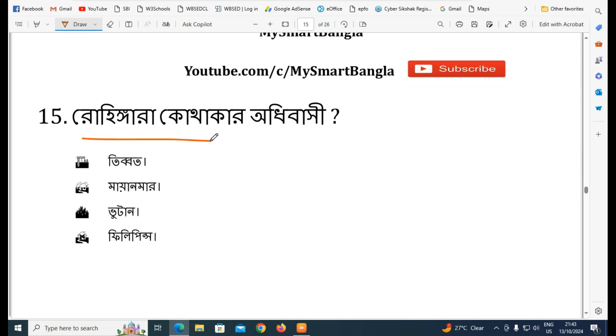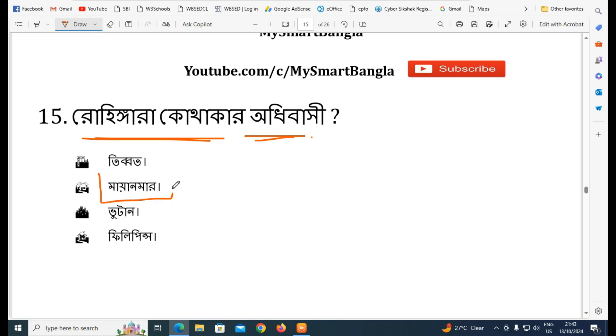The next question is about Rohingya — where do the Rohingya people originate from?